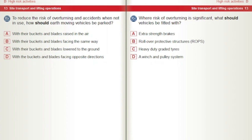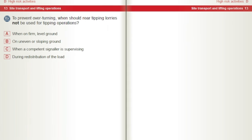Where risk of overturning is significant, what should vehicles be fitted with? A) Extra strength brakes. B) Rollover protective structures, ROPS. C) Heavy duty graded tyres. D) A winch and pulley system. To prevent overturning, when should rear tipping lorries not be used for tipping operations? A) When on firm level ground. B) On uneven or sloping ground. C) When a competent signaller is supervising. D) During redistribution of the load.